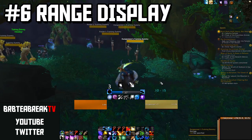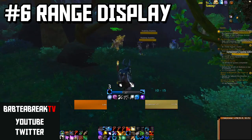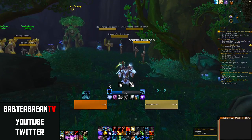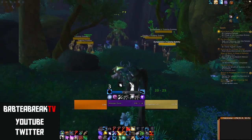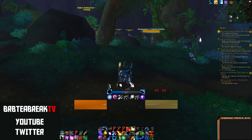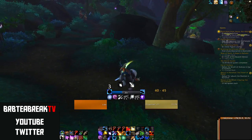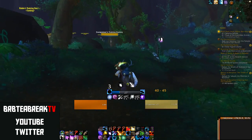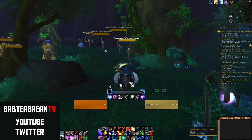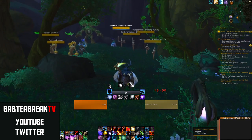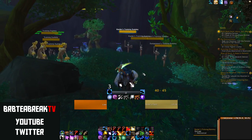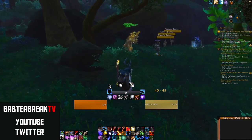Another addon is Range Display — super simple. It just shows you how far you are from your target, which is really helpful for doing maximum damage. It changes colour depending on how far you are. My range is set to 45 yards as a Balance Druid. I also have a sound effect playing to make sure you're in range of your targets. It's really helpful for maximising DPS and also when you're working out raid strategies — like figuring out if you can actually DPS from a certain position.